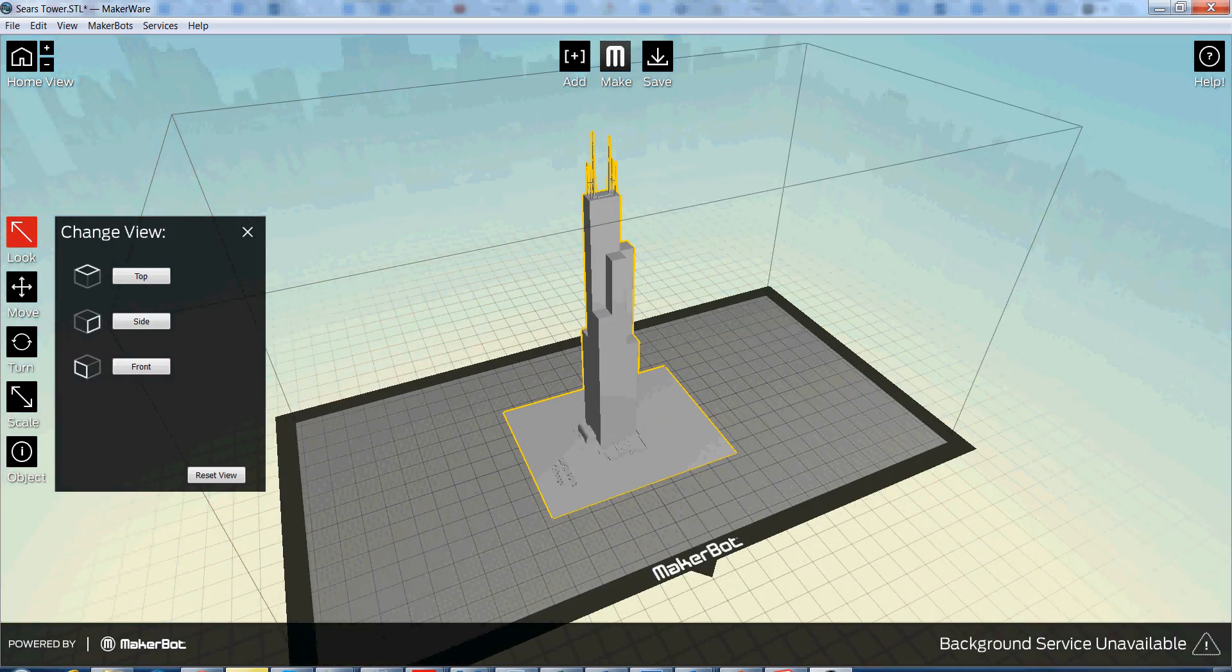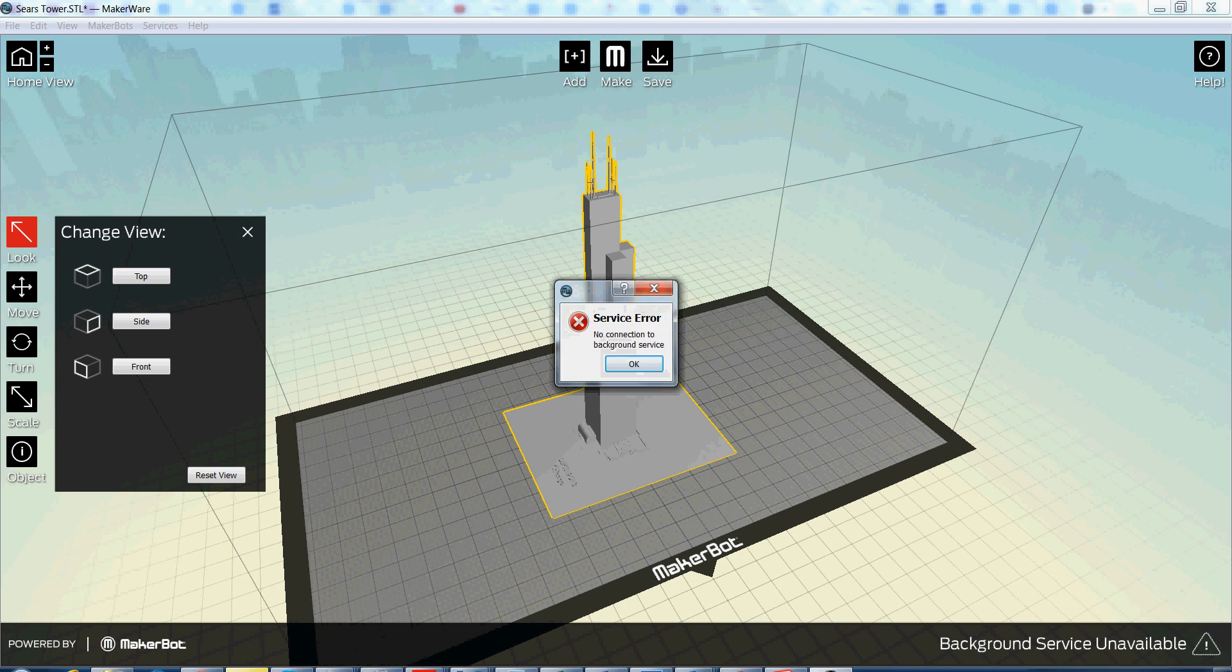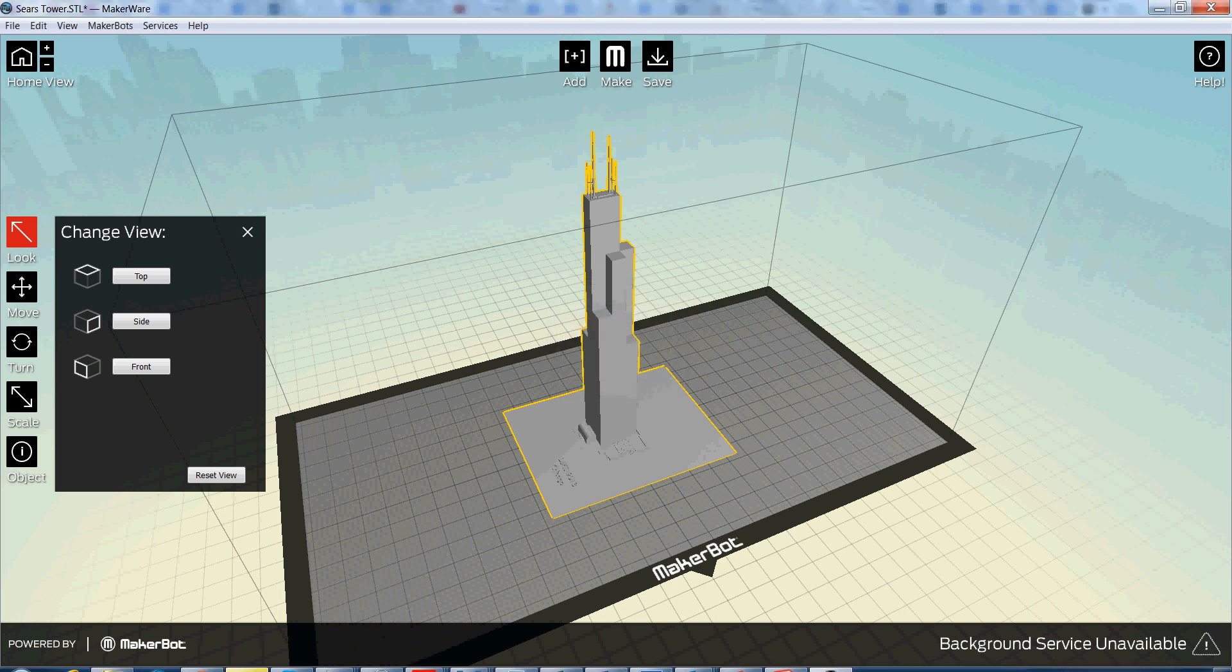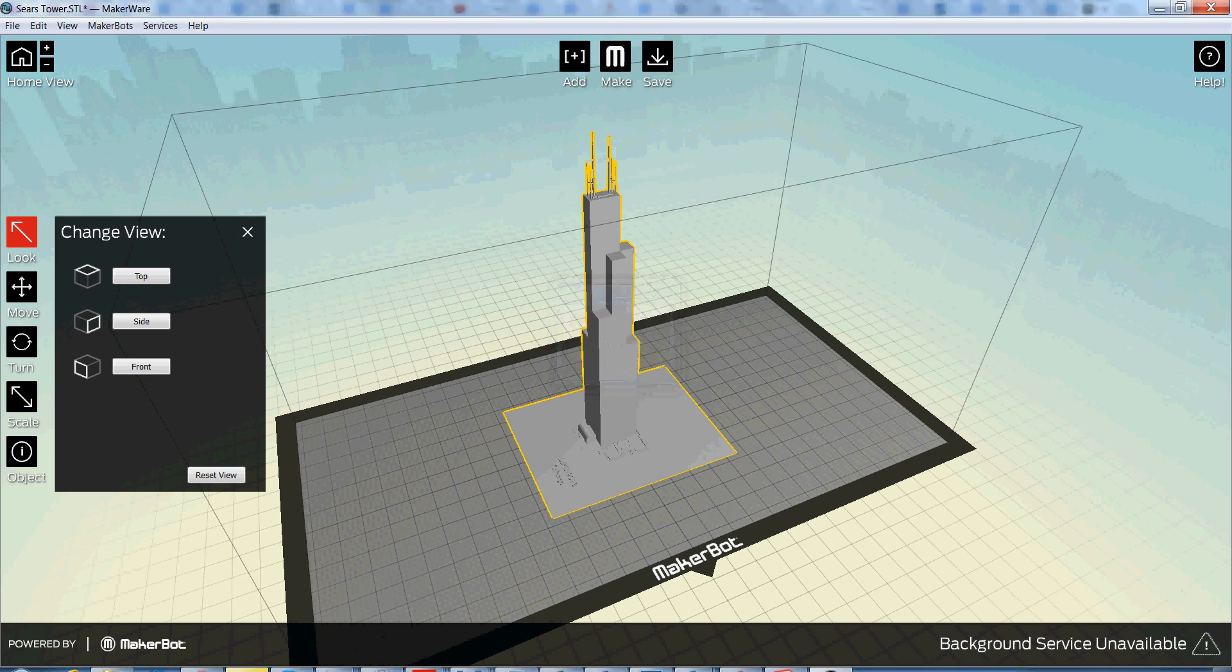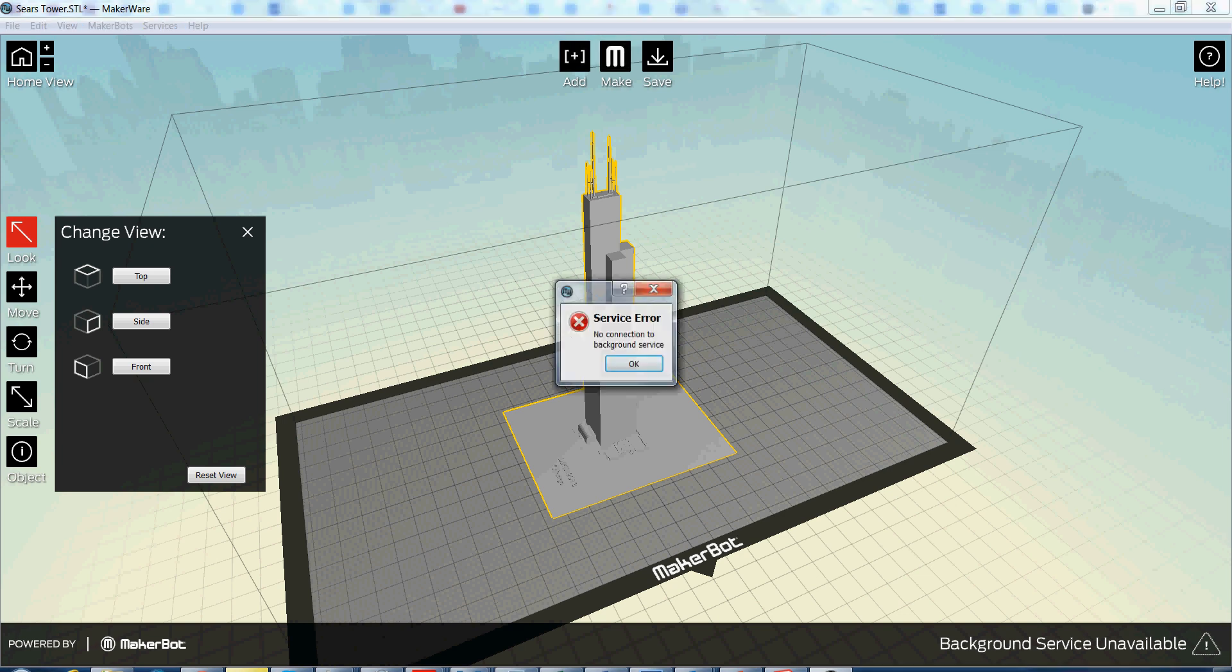And once that's done, all I have to do is hit this Make button at the top. Unfortunately, I can't connect to the background service. But that would just pop up a menu. All you do is hit Standard for your print settings and OK. And then from there, you can save it to an SD card, or if your computer is plugged into the MakerBot, just start printing right from there.